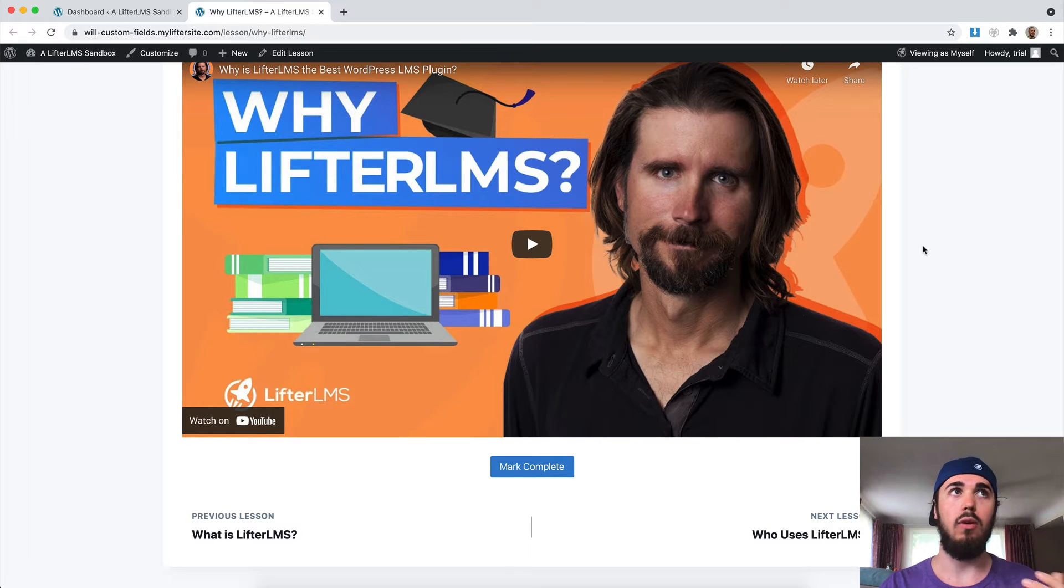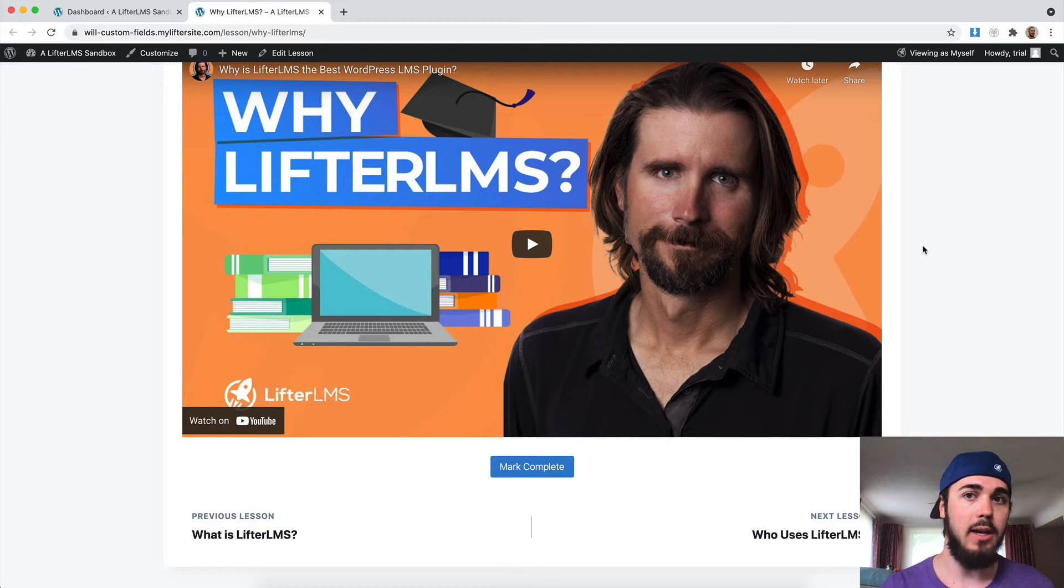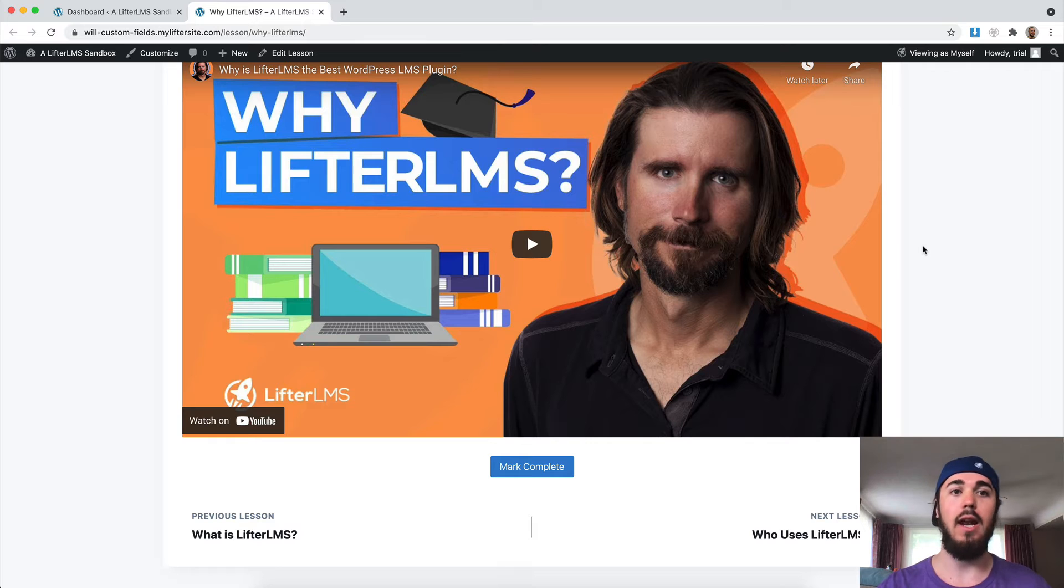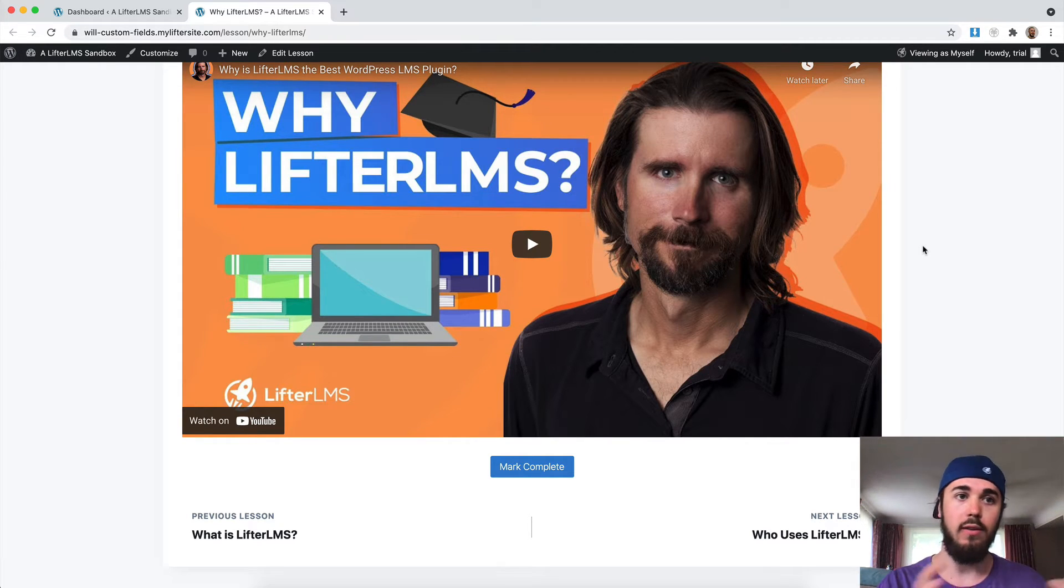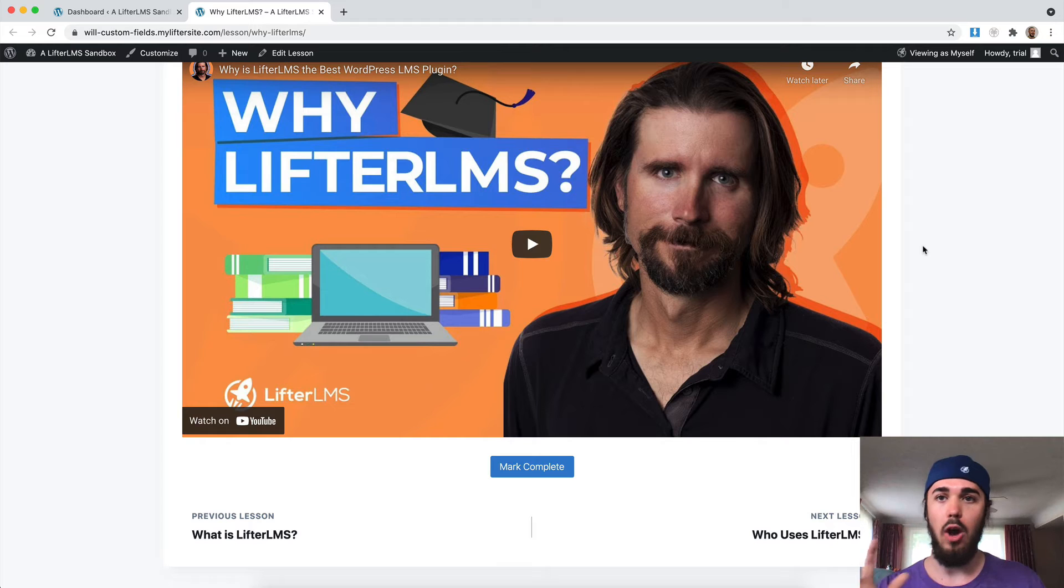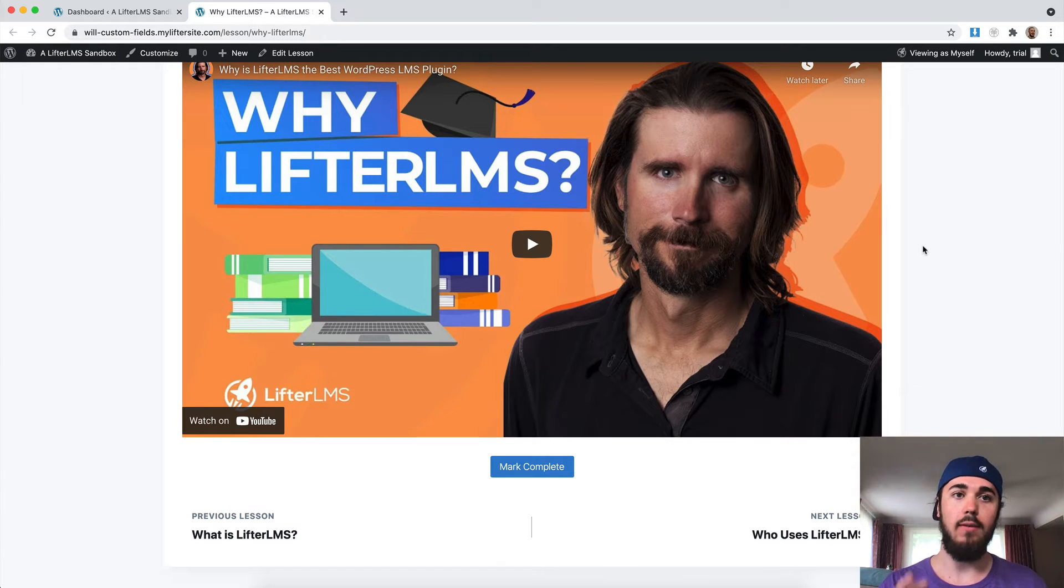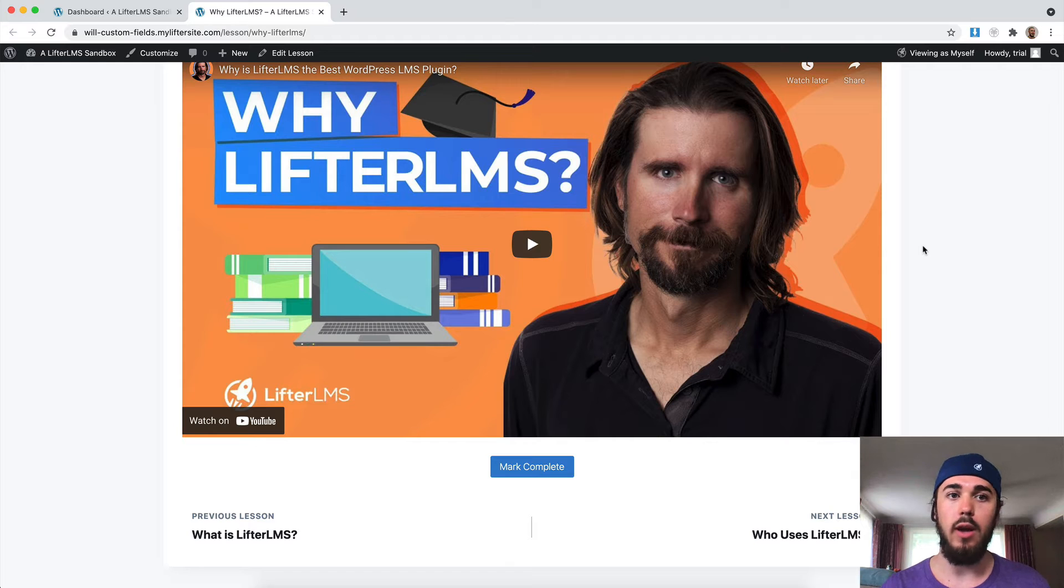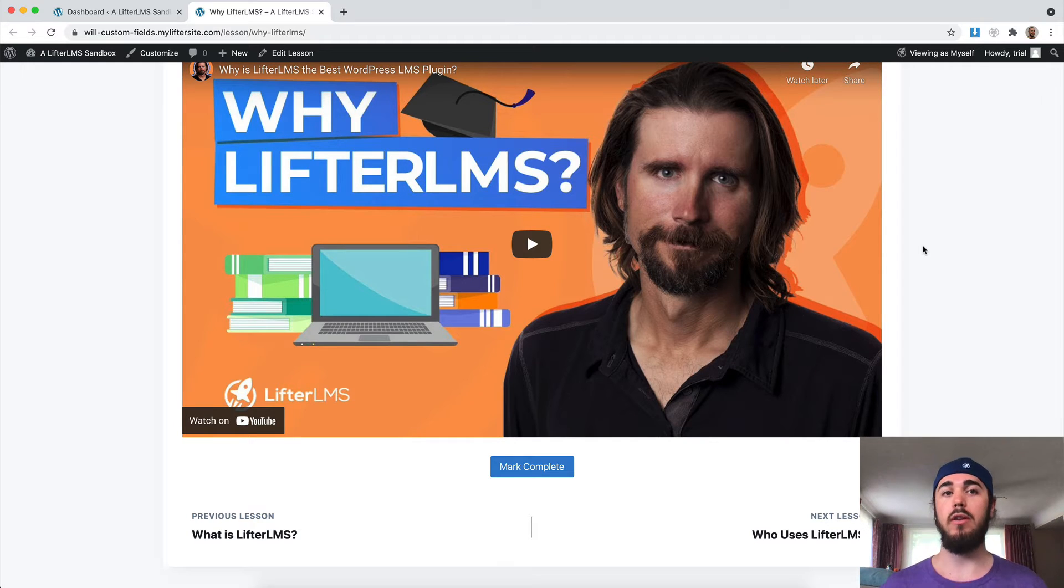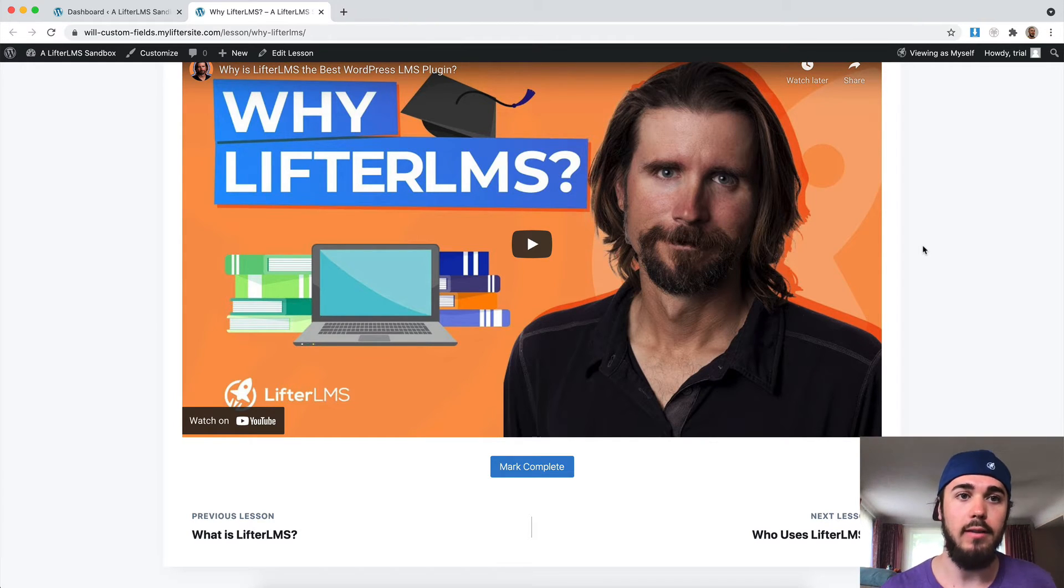Maybe revise this copy and post your revised copy in the comments and I'll give you feedback. That also allows other students in the course to see the homework that other students have. It's kind of like a public place for that. So there's a couple of cool things you can do with comments. Let's dive into how you can turn those on for Lifter LMS lessons.